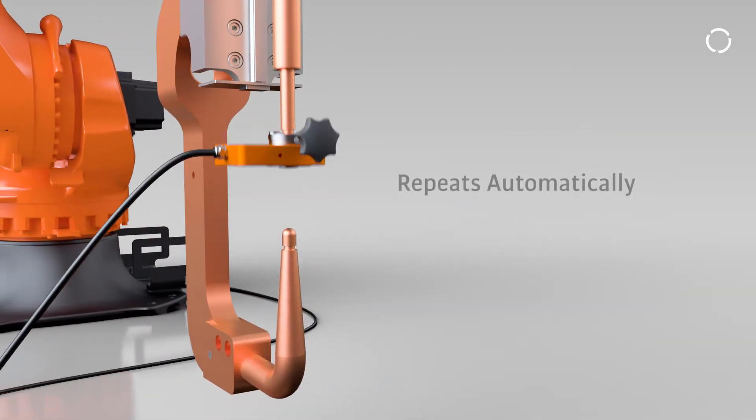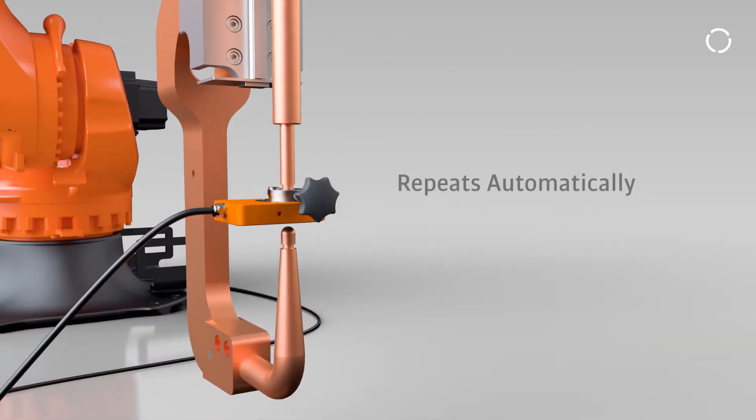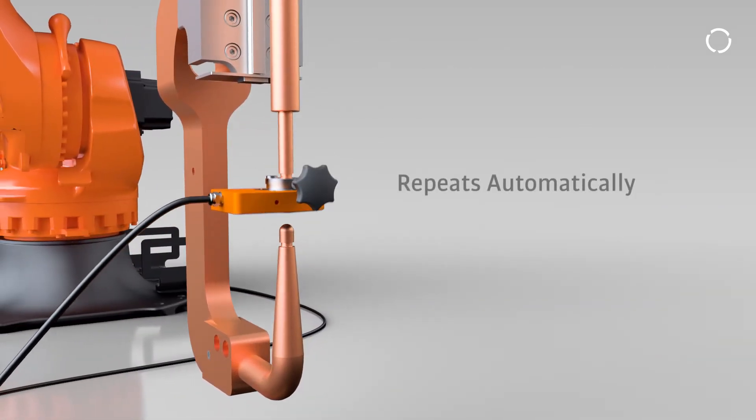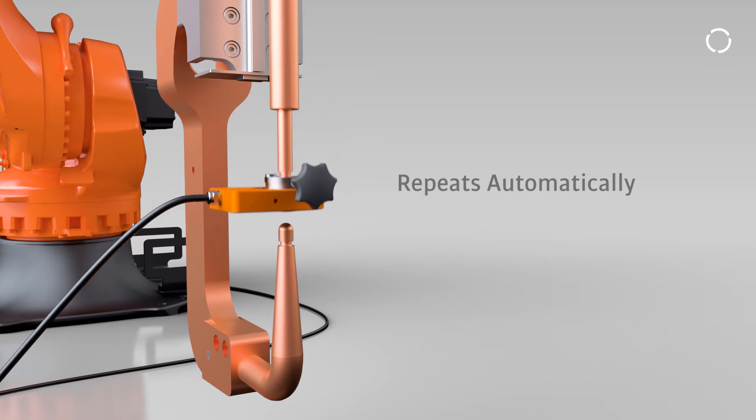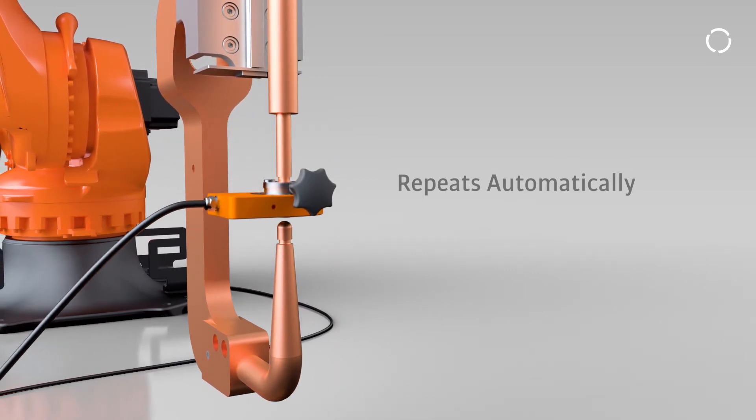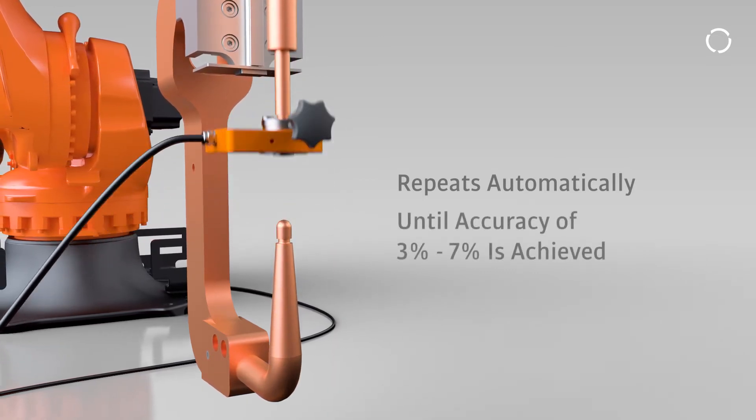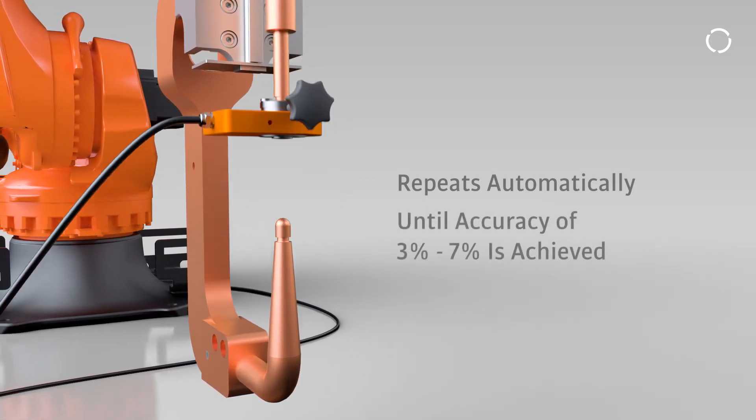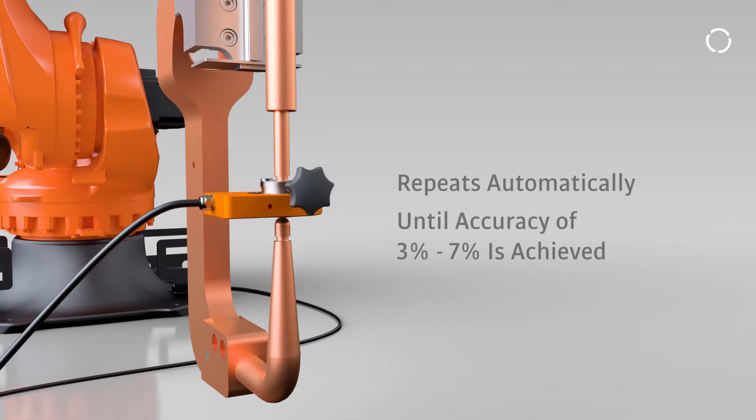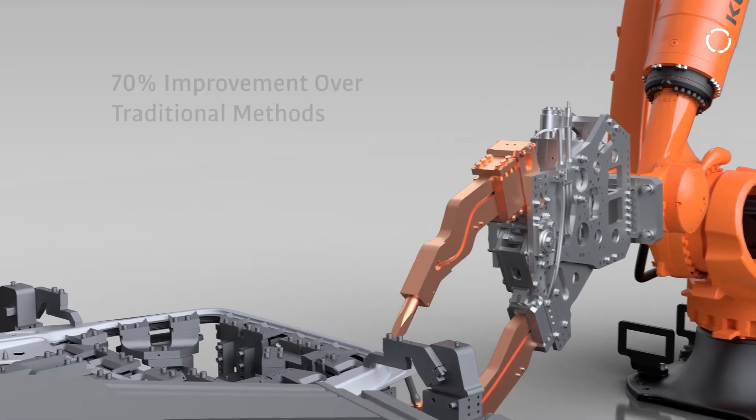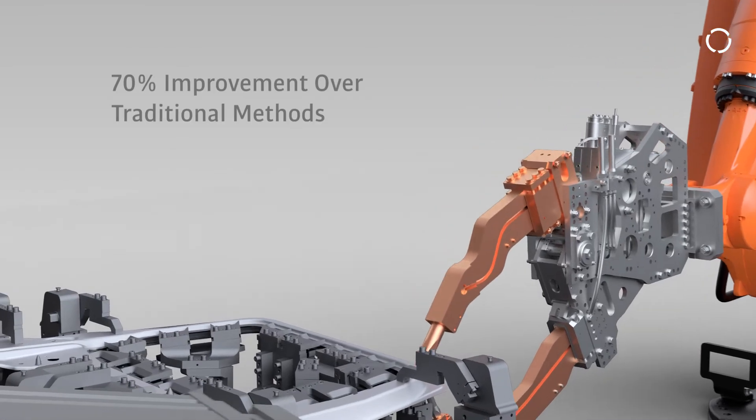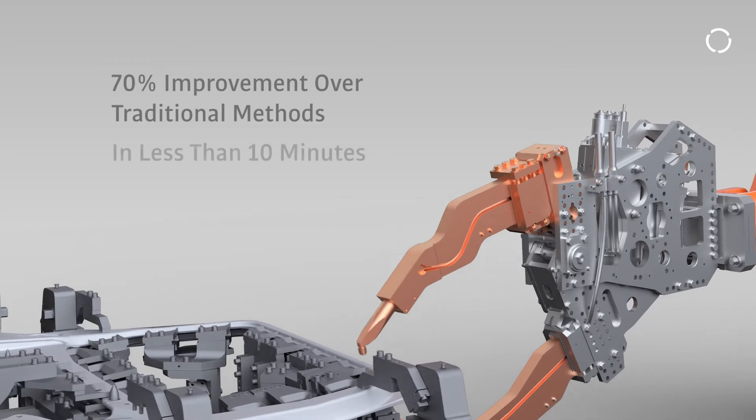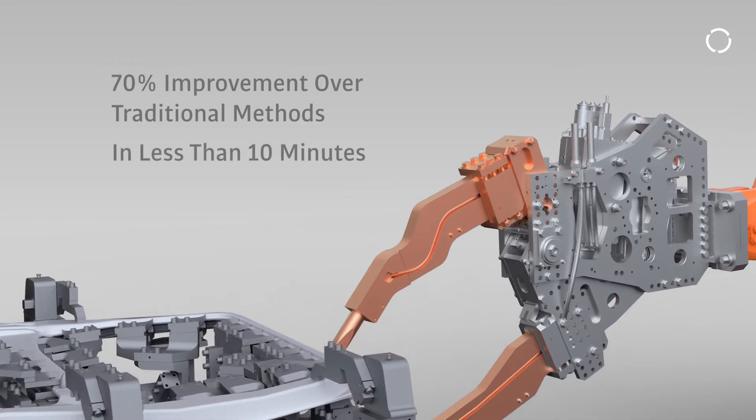The process automatically repeats, normally five times over the force range but might extend for complex guns until satisfying results are made achieving 3-7% accuracy. That's a 70% improvement over traditional methods in less than 10 minutes per gun.